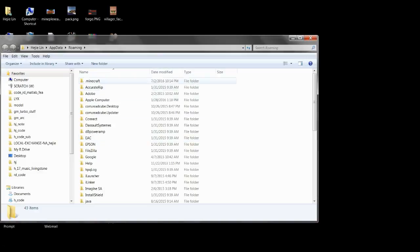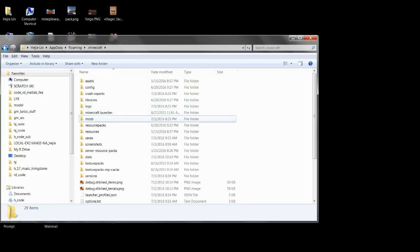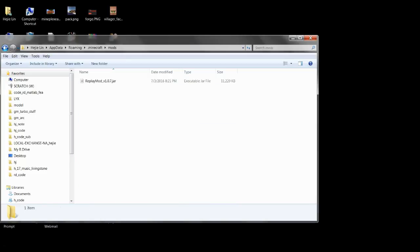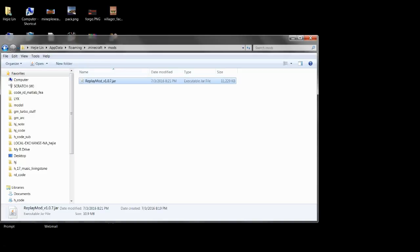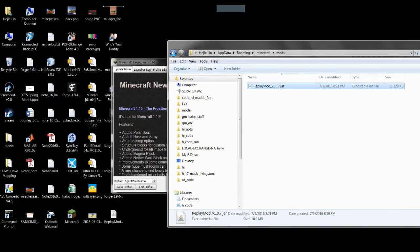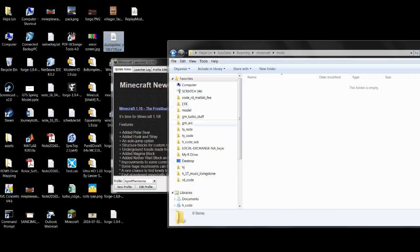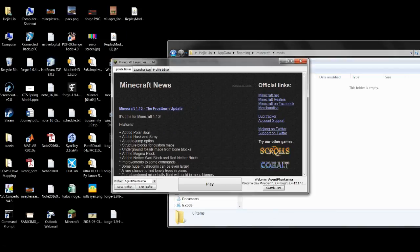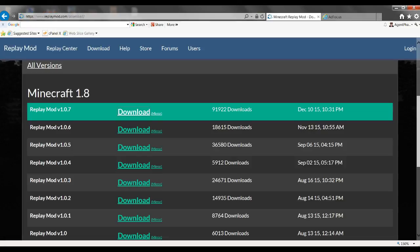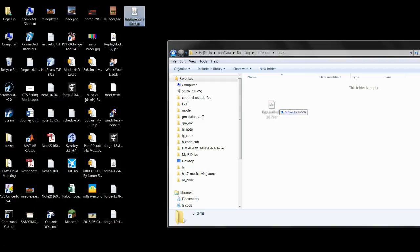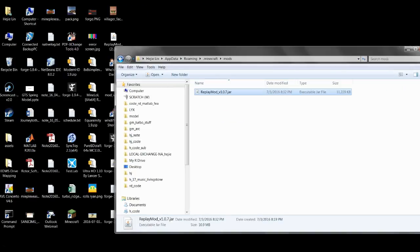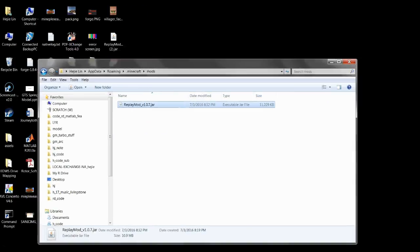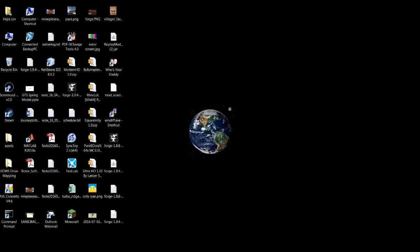It will bring you to this page. You want to go to dot Minecraft, go to mods. I actually have for the Replay I have version 1.0.7. There you go, and you can just close that and it will be stuck in there.